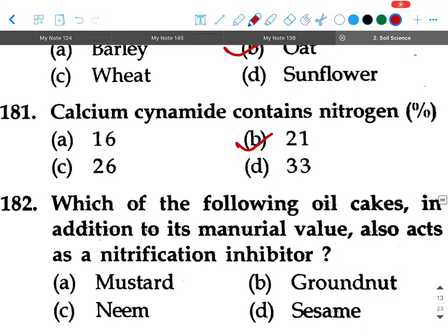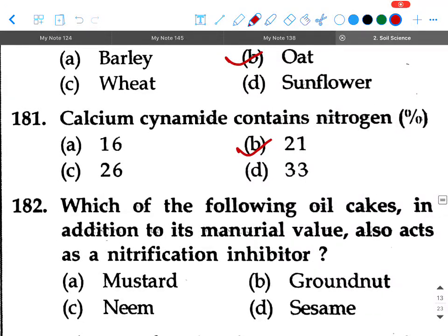Next question: Which of the following oil cakes, in addition to its manurial value, also acts as a nitrification inhibitor? Option A: mustard, option B: groundnut, option C: neem, option D: castor. Your answer is option C, neem.